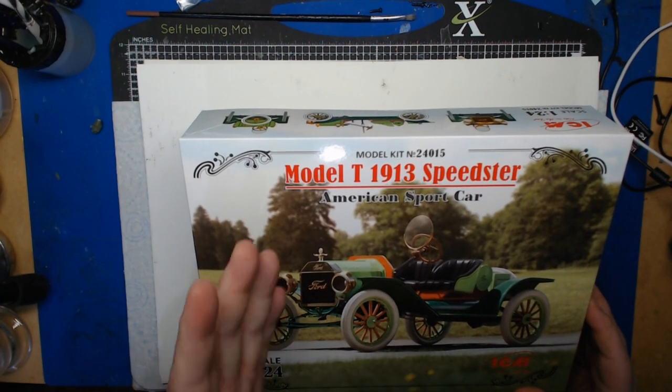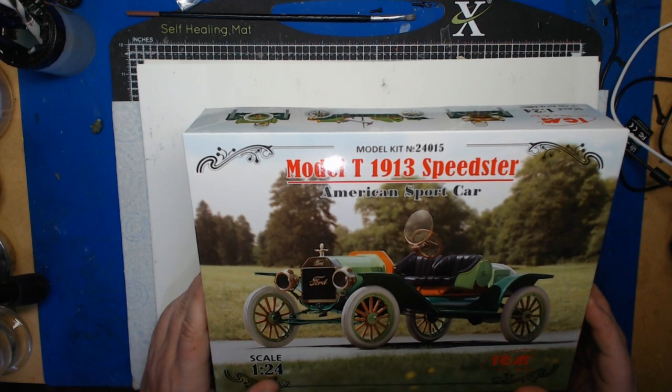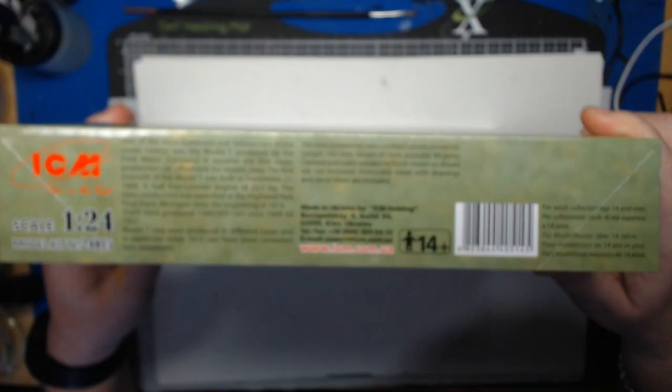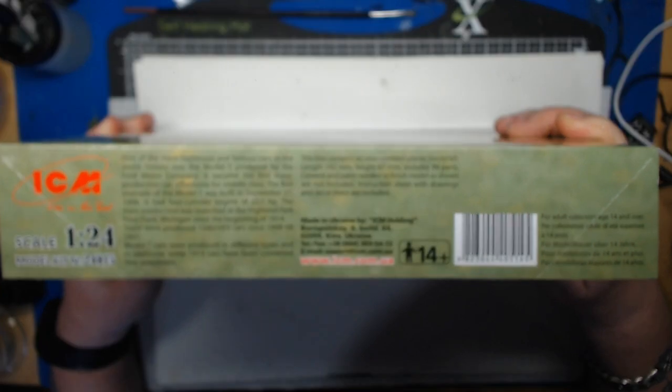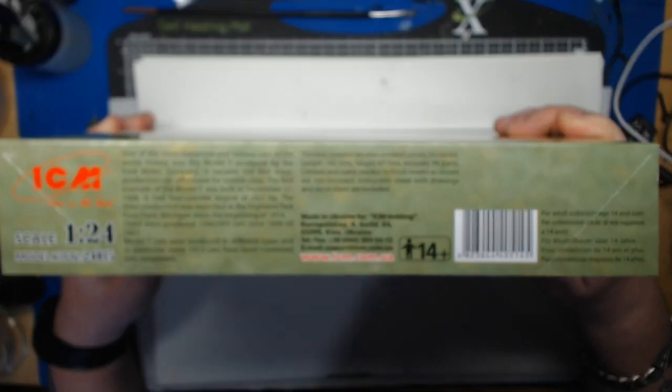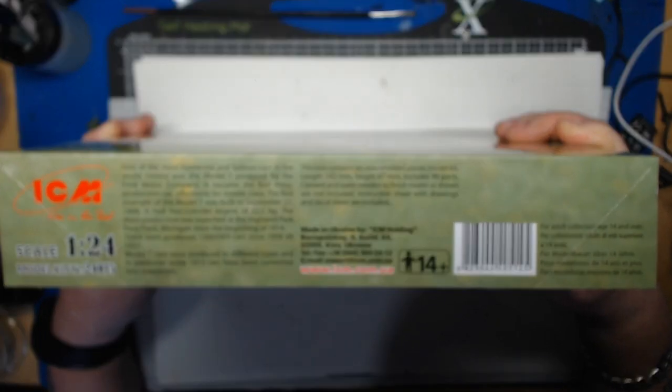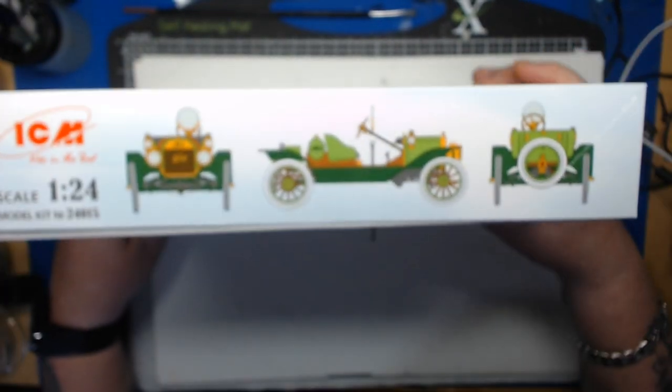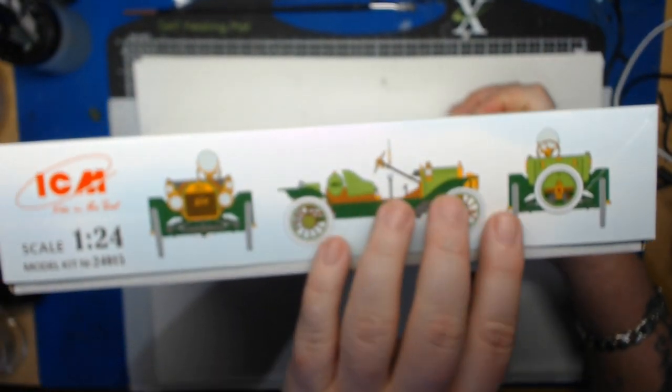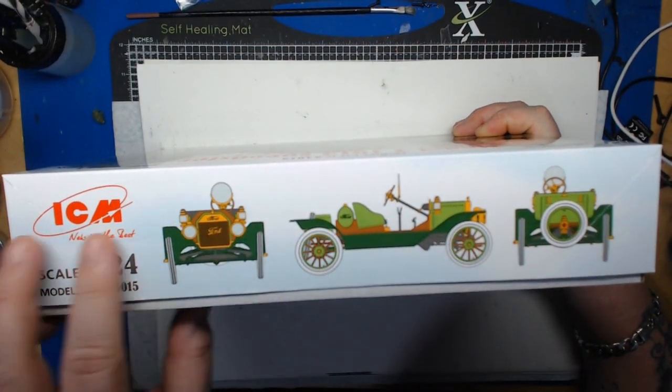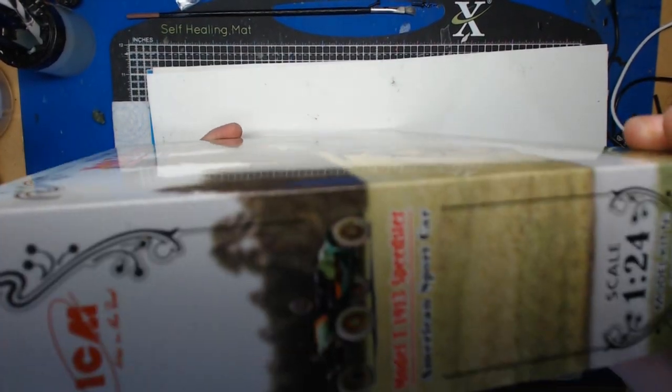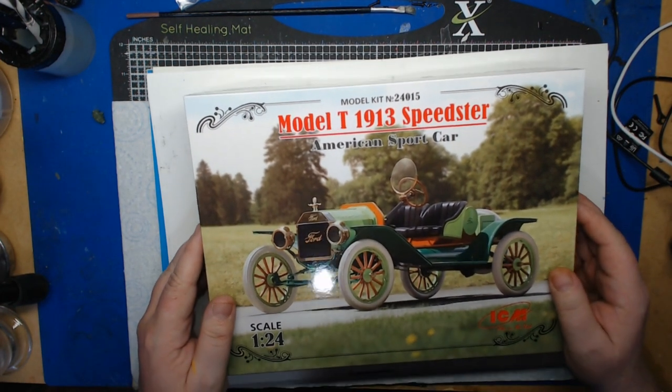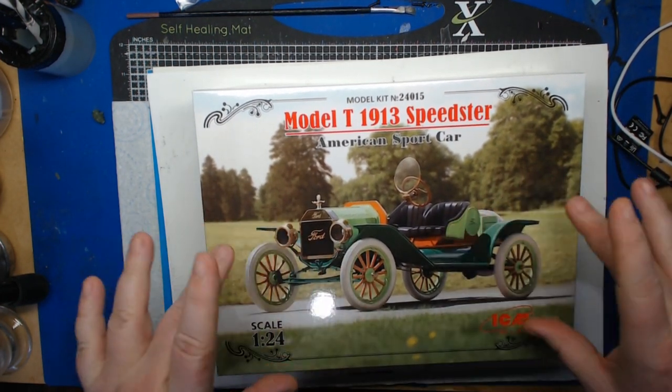We've got a nice picture on the front of the box depicting the Speedster. It's 1:24th scale. Just a quick look around, we've got a little bit of information on the side there. If you want to read that just pause it and have a look. We've got multiple view angles and that's pretty much it. It's unusual, I've never seen a kit like this.